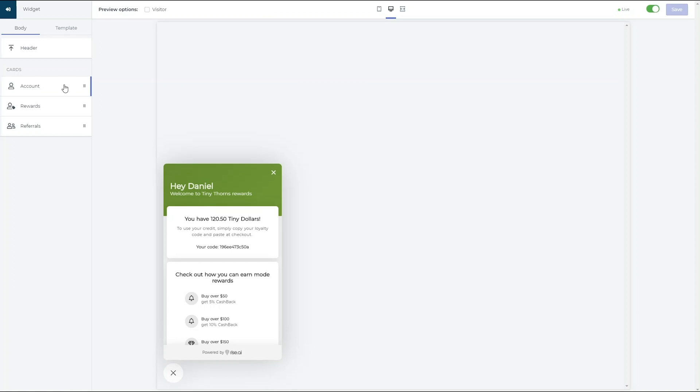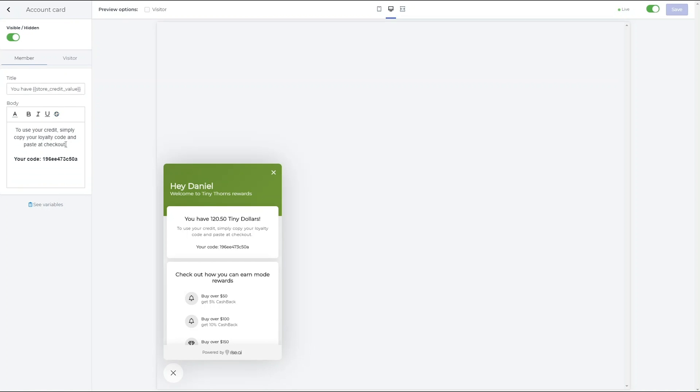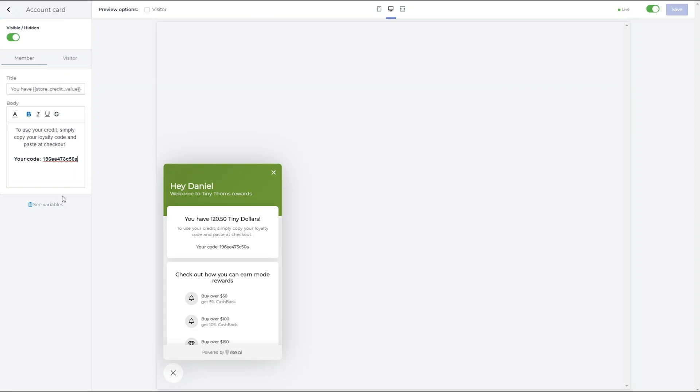To each text section, you can add a variable from the variable list, such as customer name and store credit code.